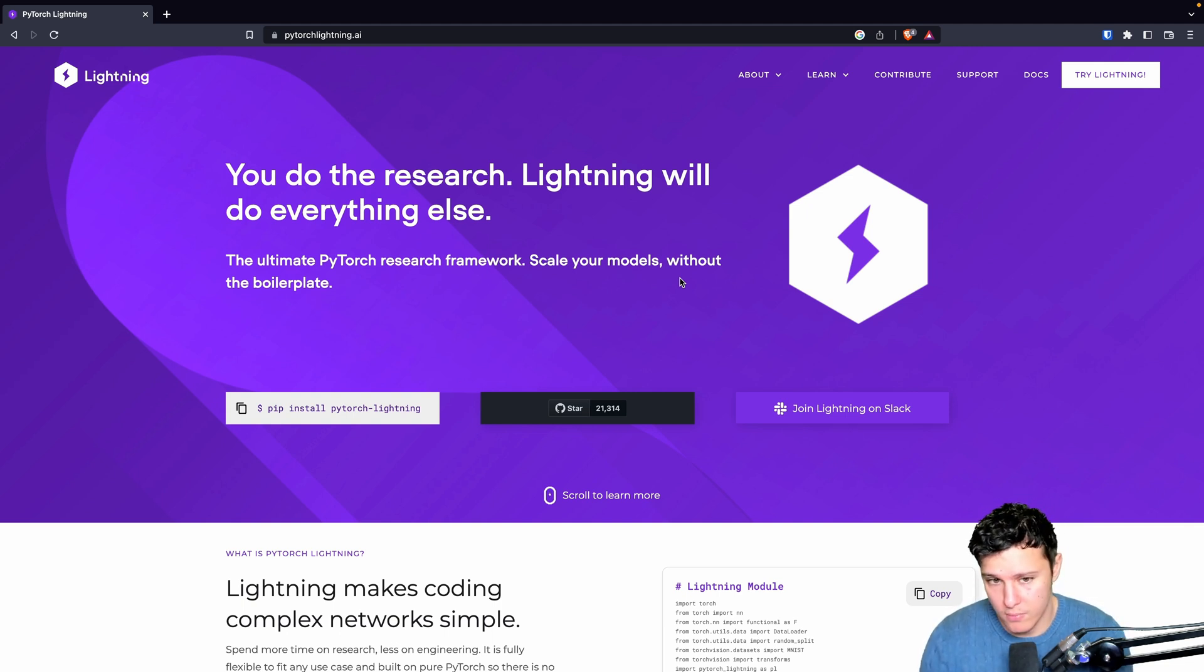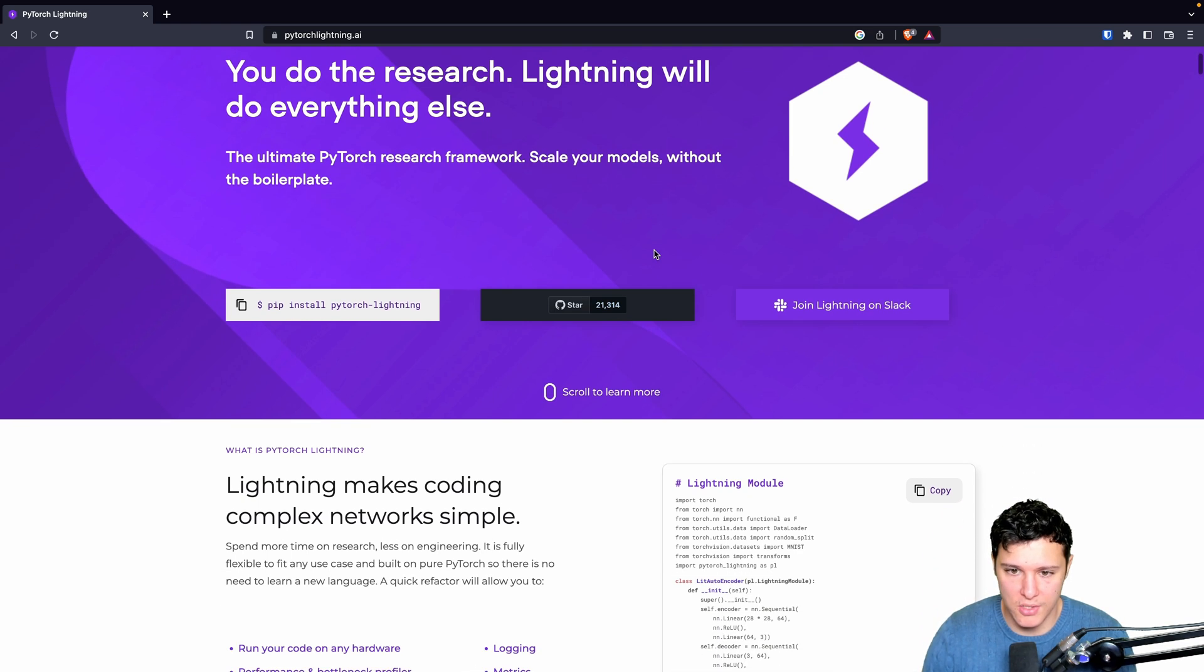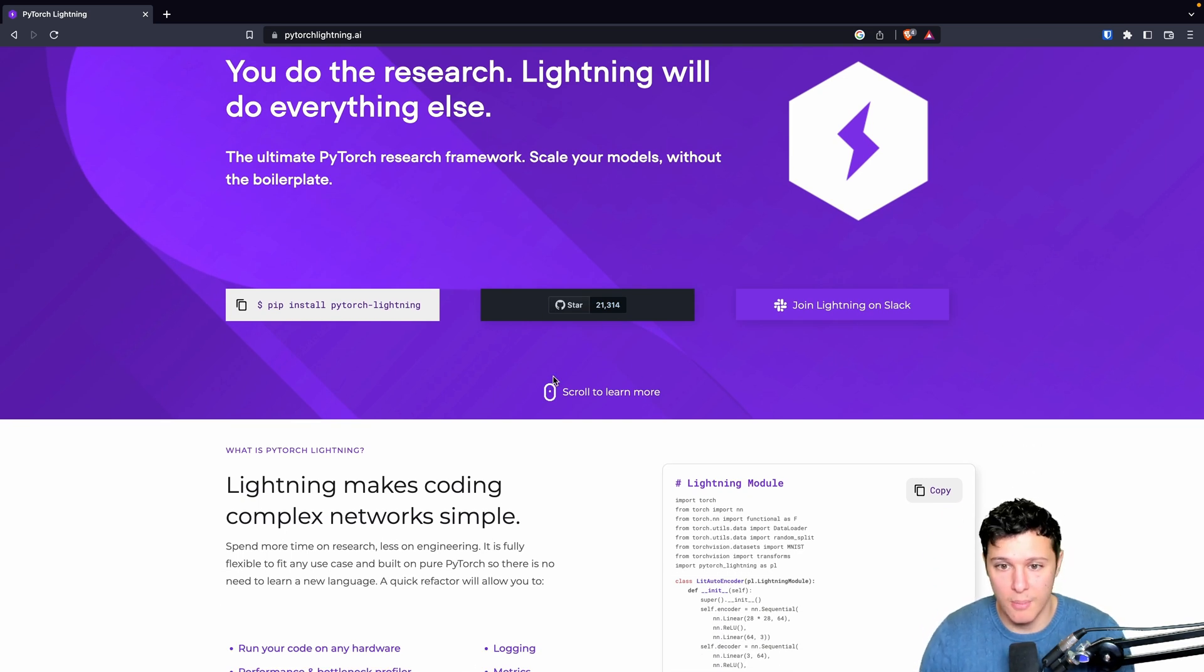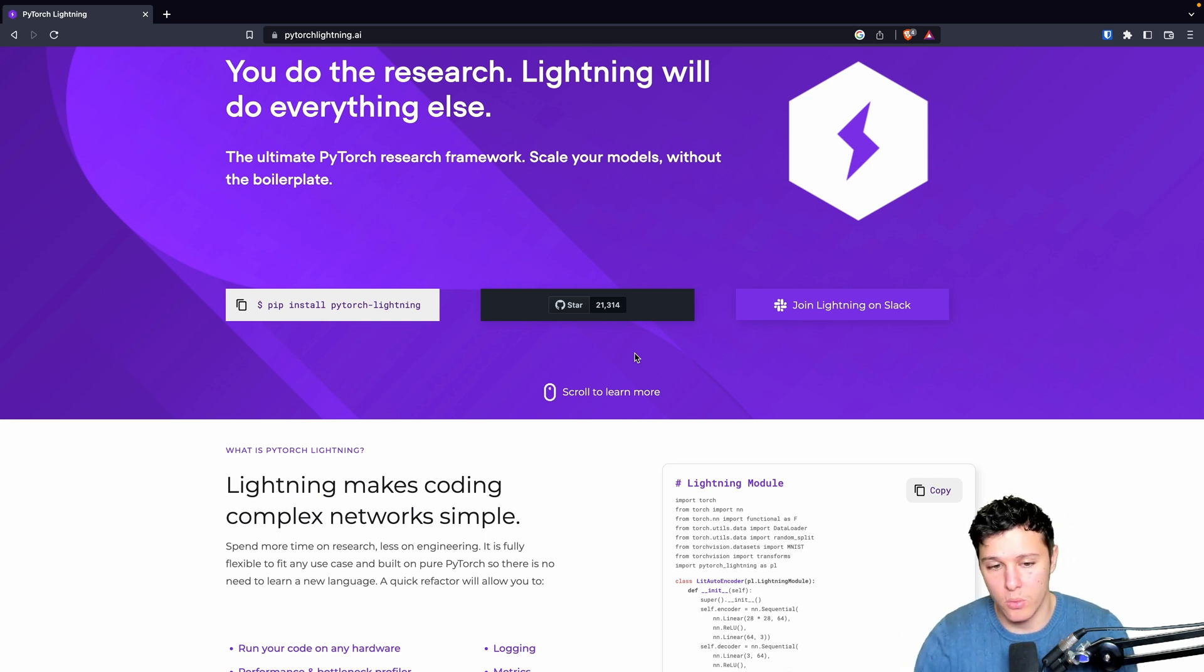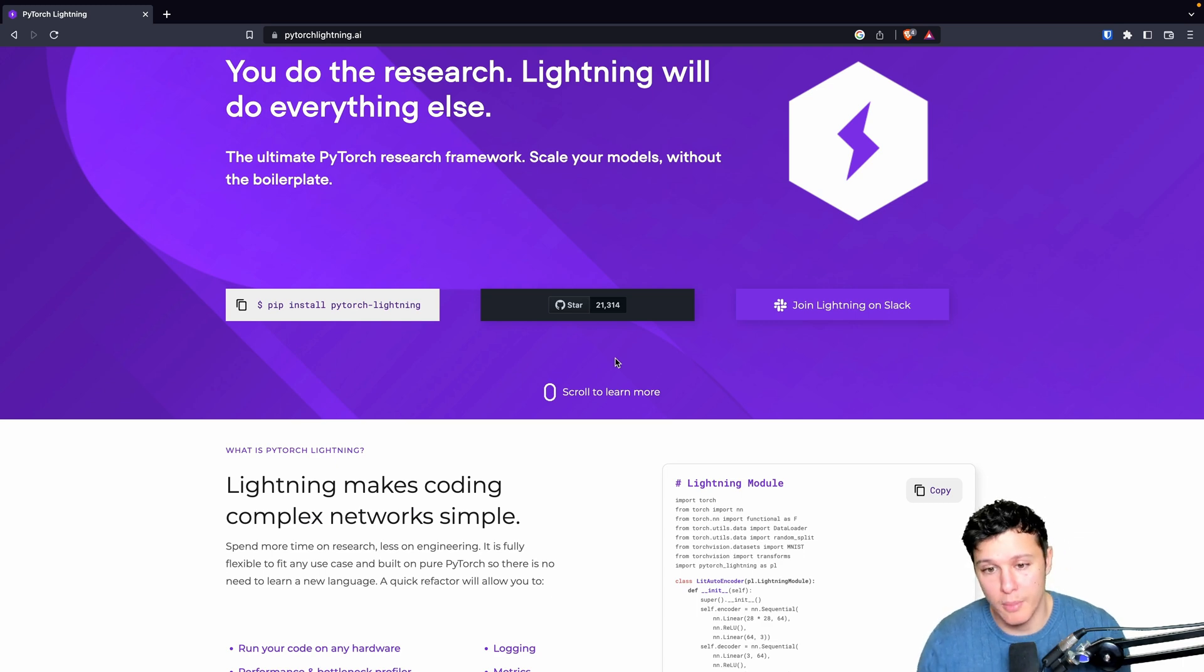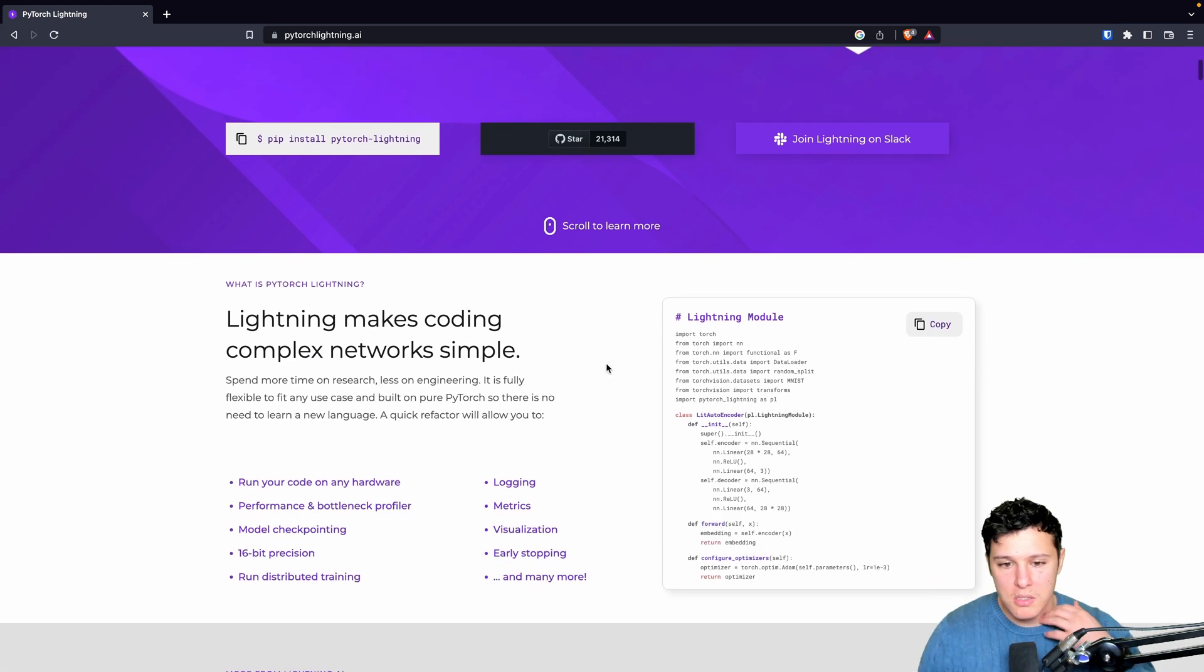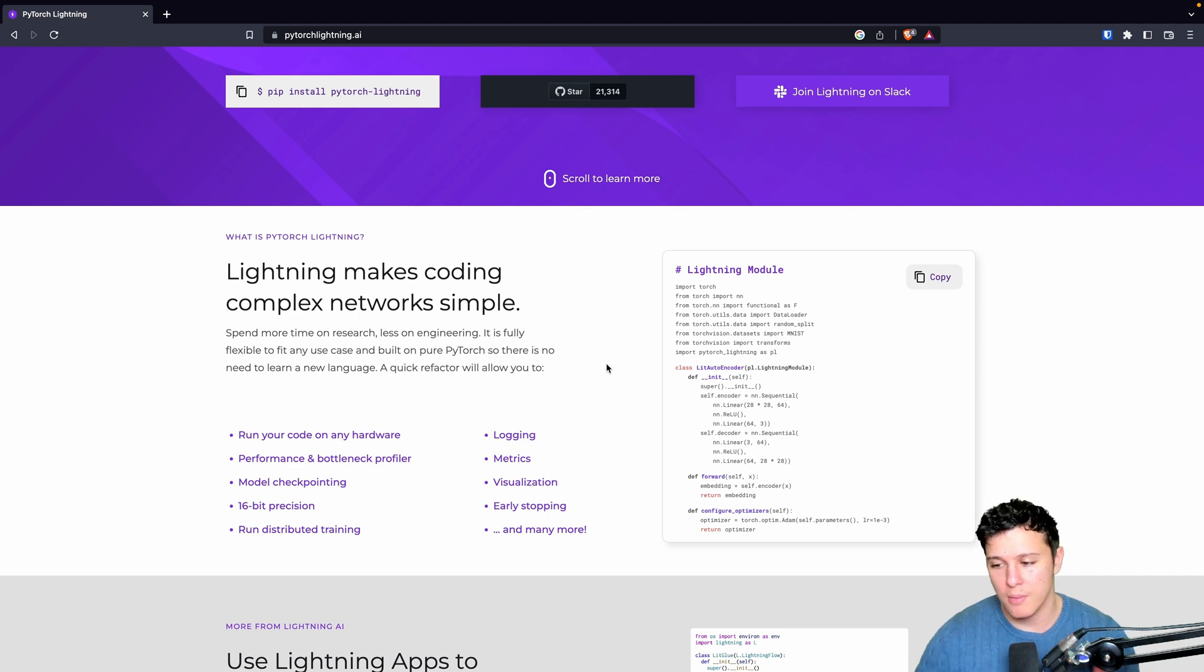It will be easier to maintain in the long run. It's hugely popular as you can see, it has 21,000 stars on GitHub. This is a solid framework and I think it will save us a lot of time to learn about this.